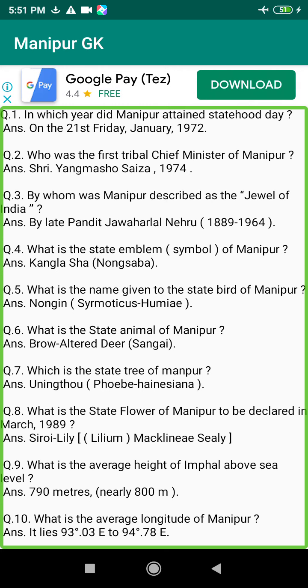Q146. Which was the first feature film of Manipur? Answer: Matamgi Manipur, 1972.